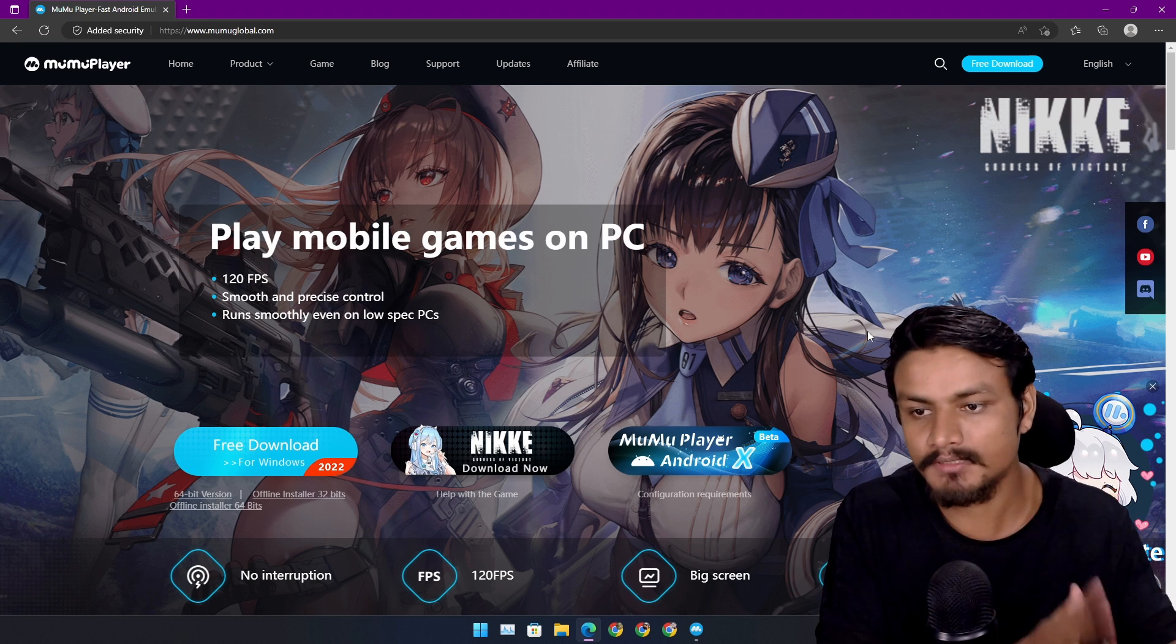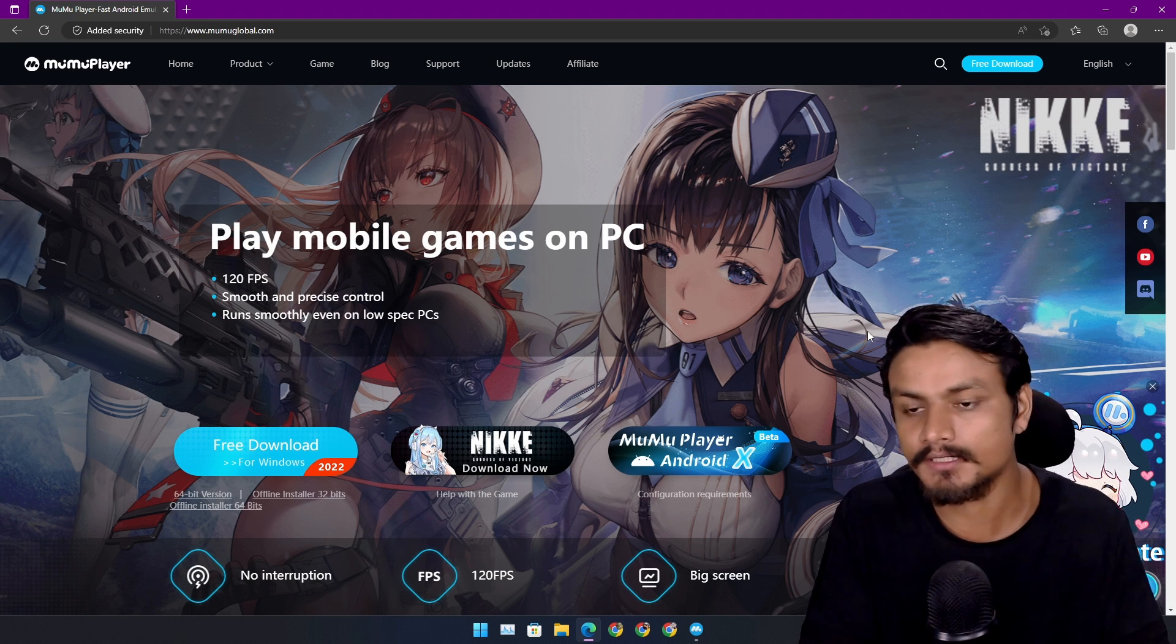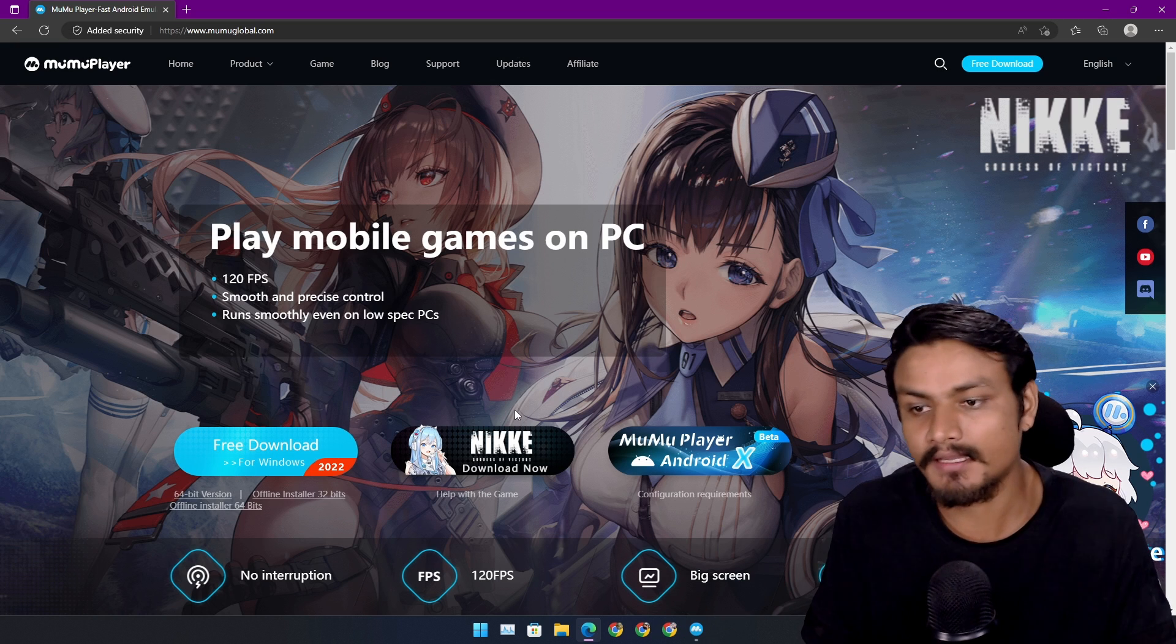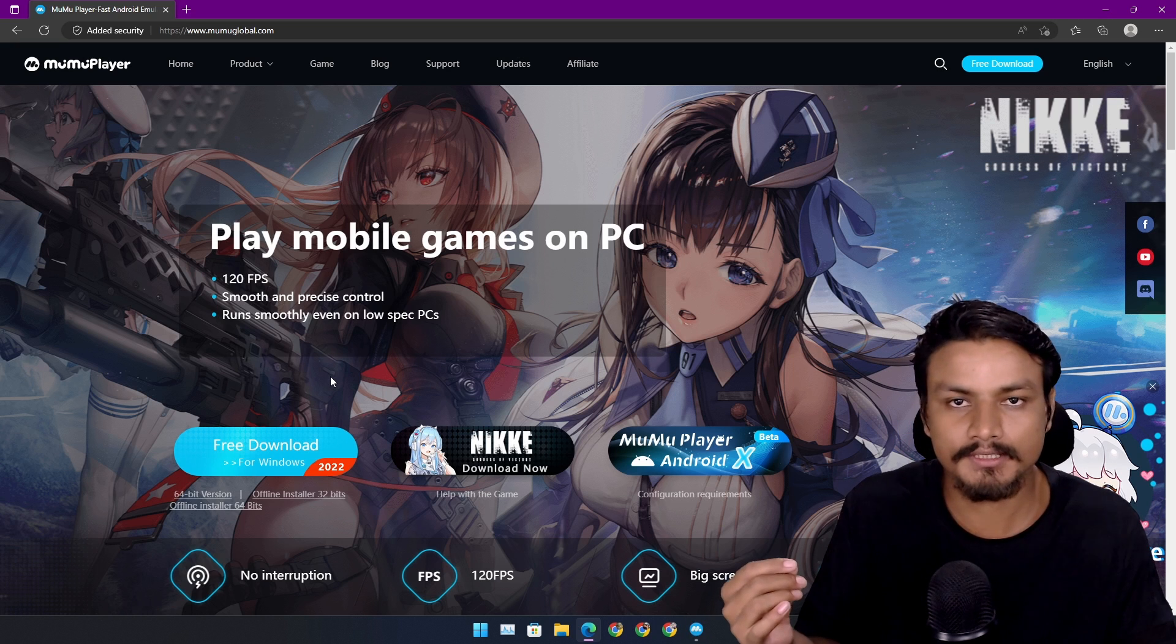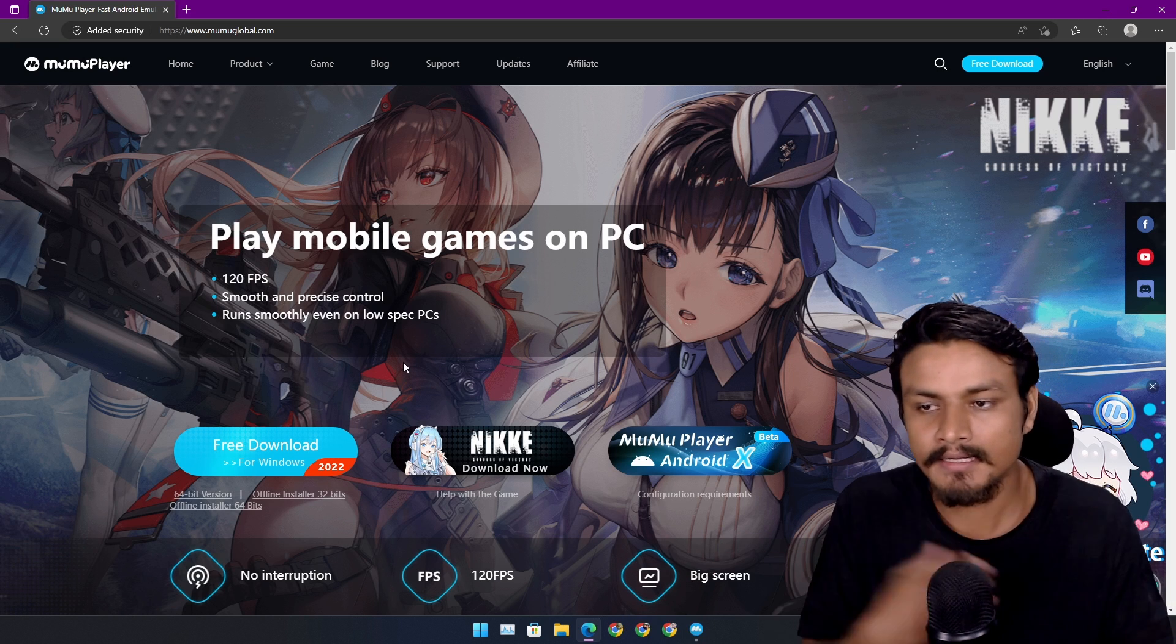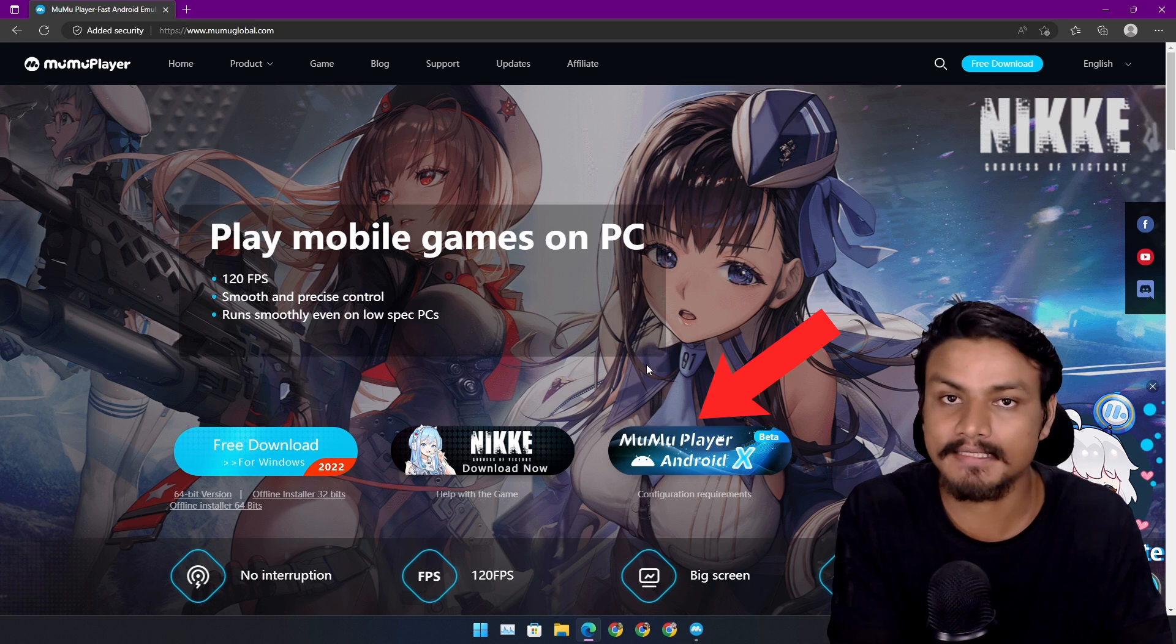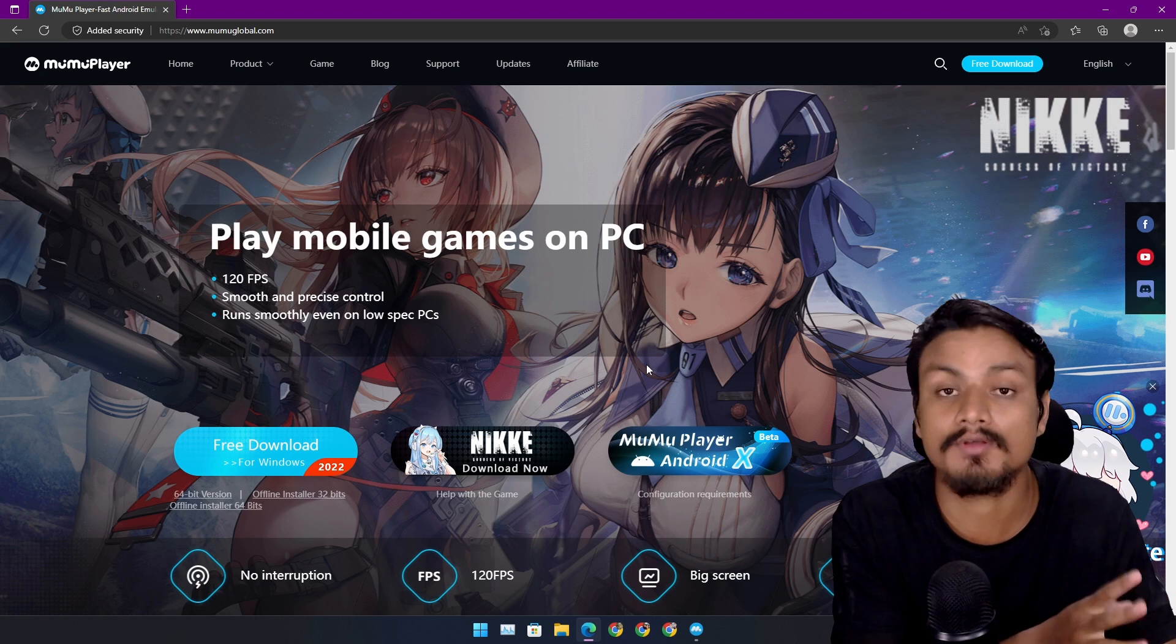They have the MuMu Player normal with the 64-bit version, the 32-bit version, and actually my favorite Android emulator is MuMu Player X because this is the one and only Android emulator which runs on the latest Android 12.